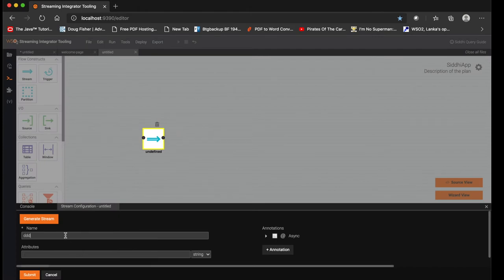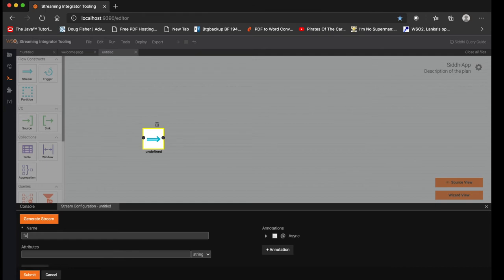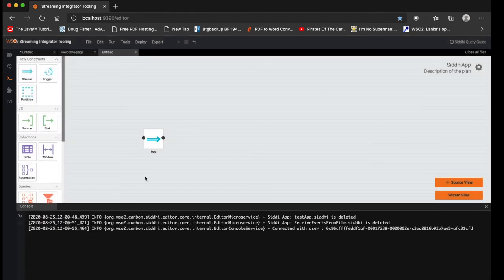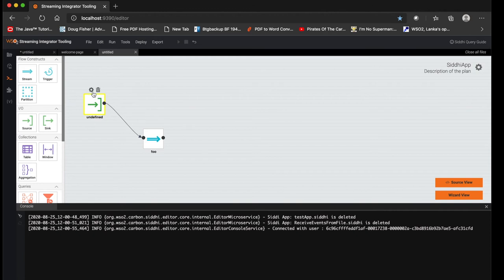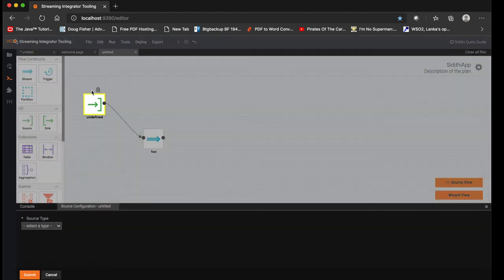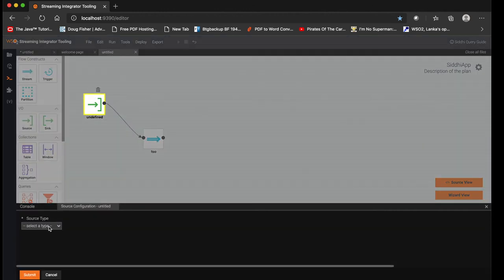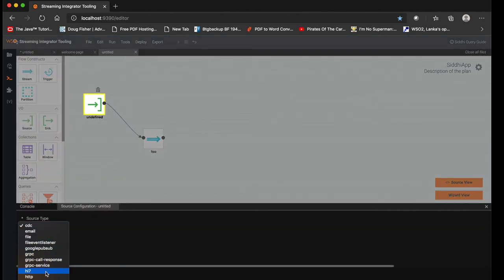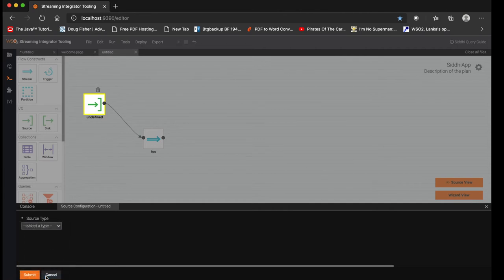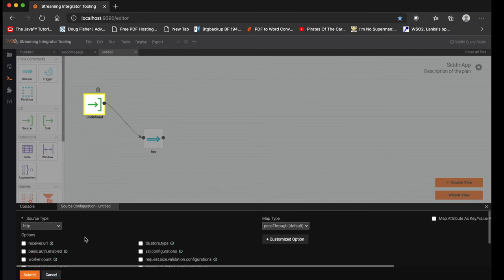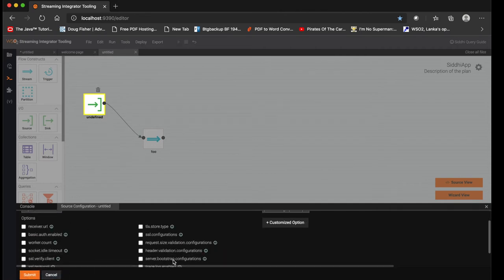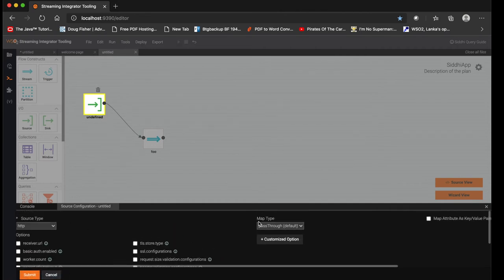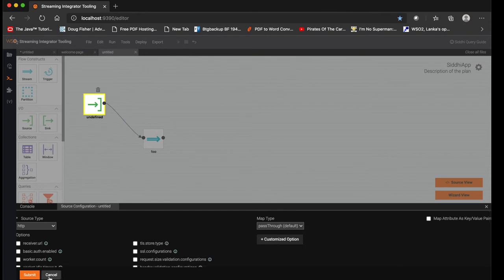So here, I have created a stream. Then you can drag and drop a source, then you connect it, and once the setting icon is clicked, you can select what is the source type you need. Let's say user selected http, then it will show what are the available attributes, then the mapping types you need, etc. Likewise you can configure this and create your SIDDHI application using the design flow.